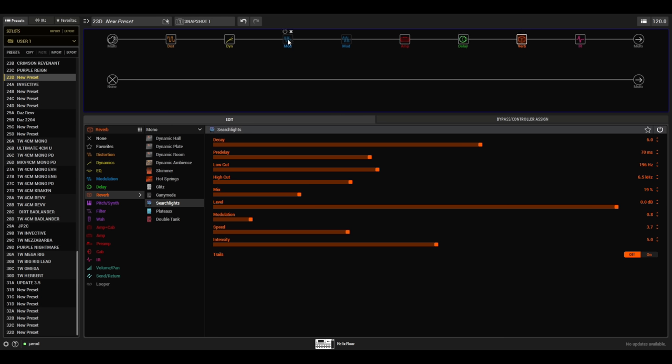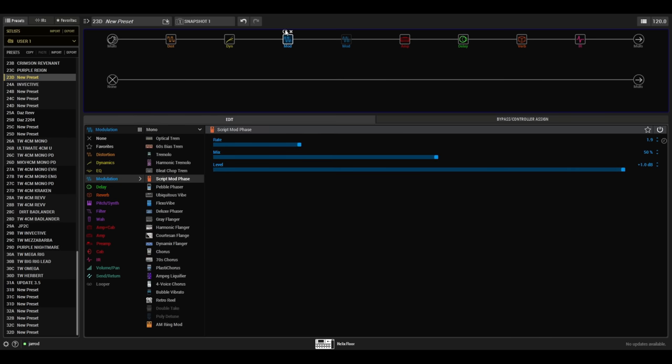Now let's leave the delay and reverb on and check out the script mod as well. So there you go — this would all sound really good in a mix. I could go on stage with this right now. Bear in mind I only spent probably less than 10 minutes setting up this whole preset. I might have to make some minor fine-tuning adjustments to my effects regarding levels, but other than that everything sounds really good.